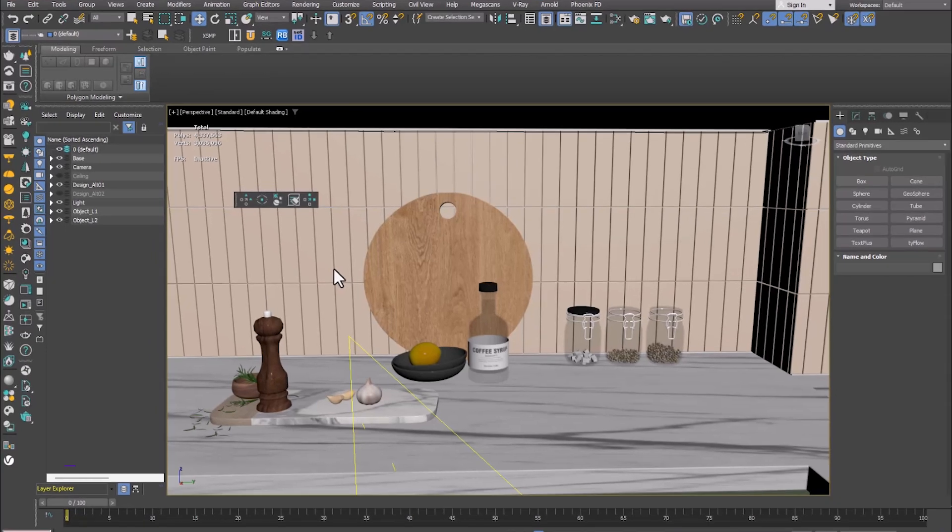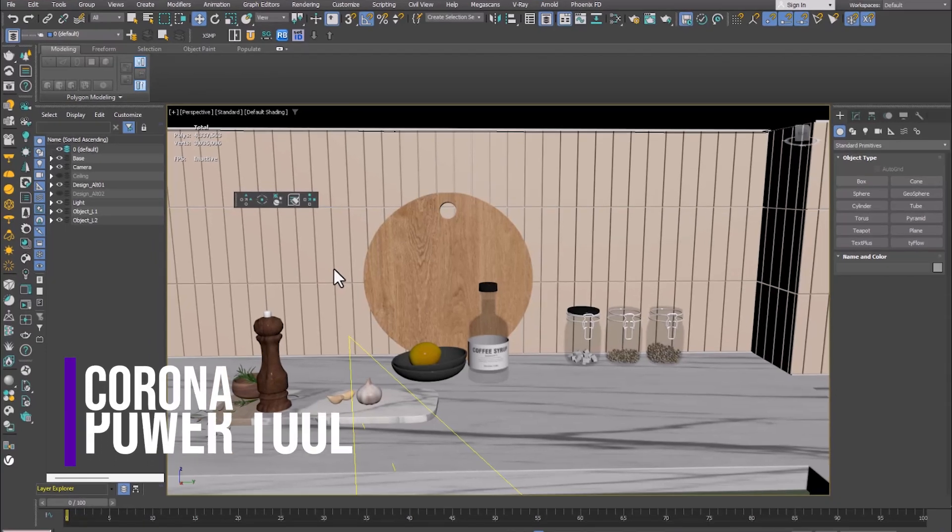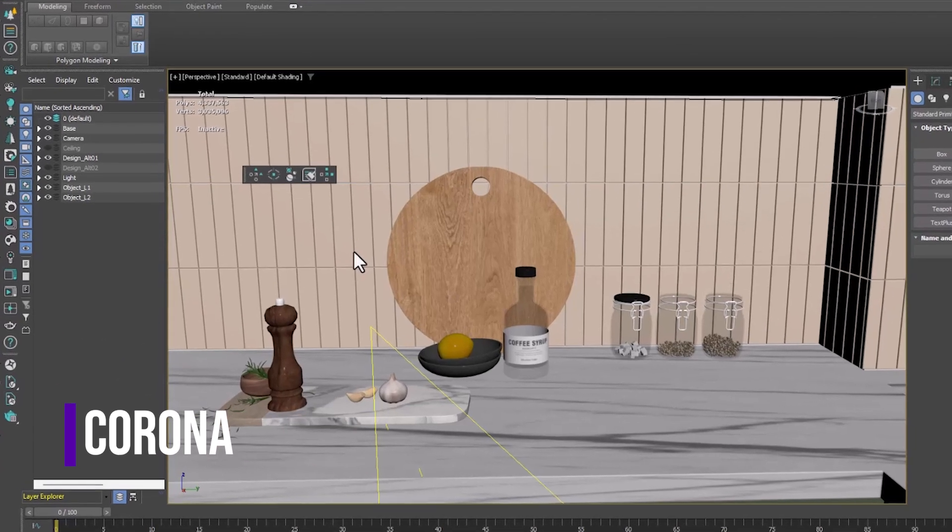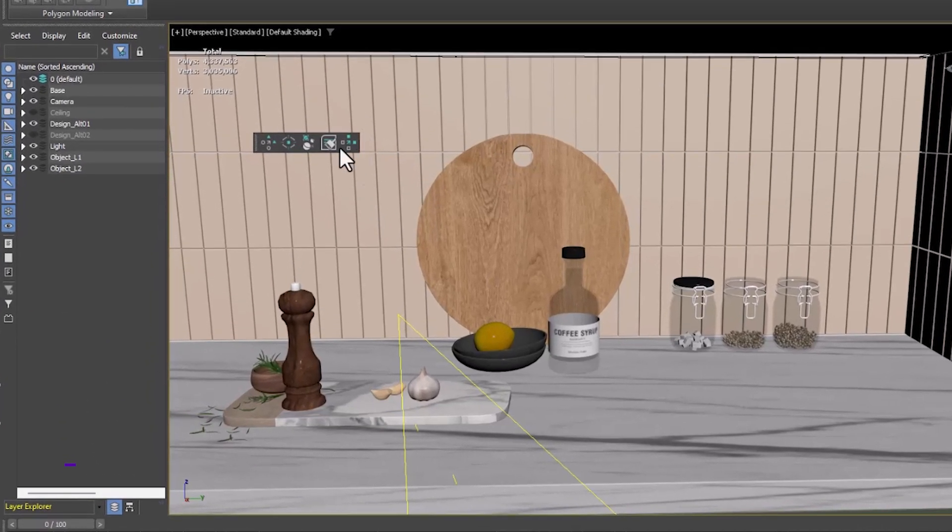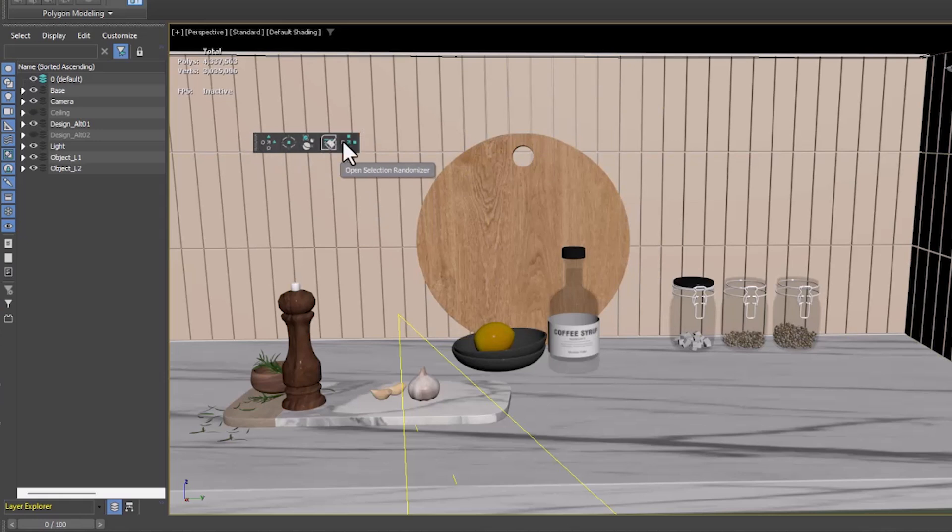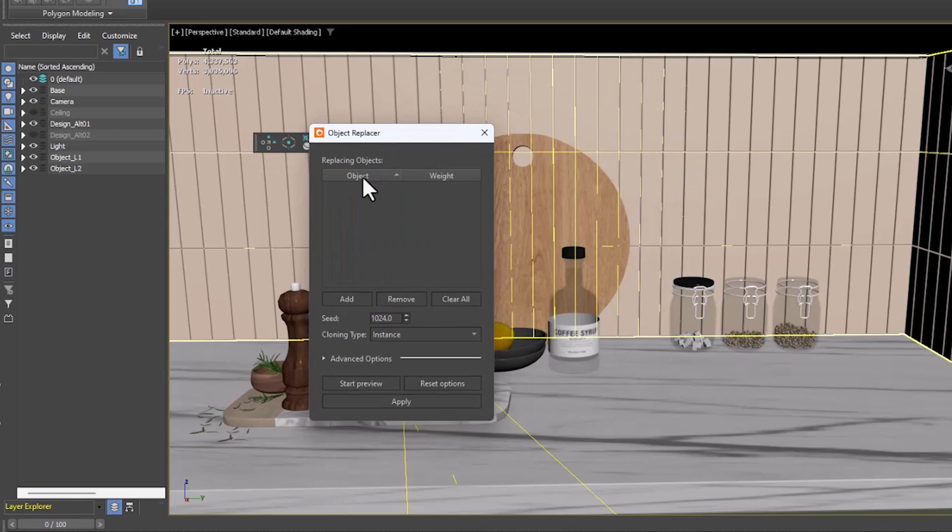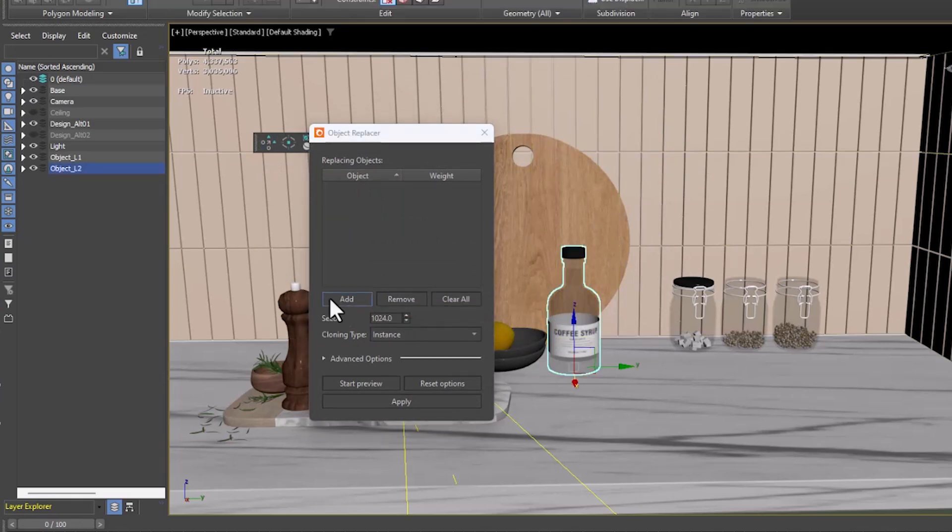Another feature is the addition of the Power Tool script set, which eliminates repetitive tasks and increases work speed. We start with the Object Replacer. You can add an object to the list and replace the object by selecting the desired objects and clicking on Start Preview.